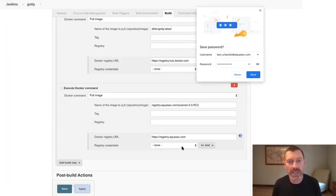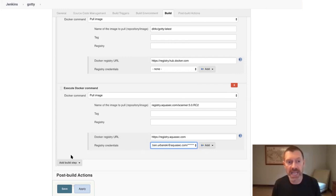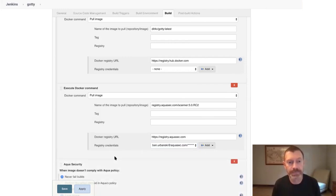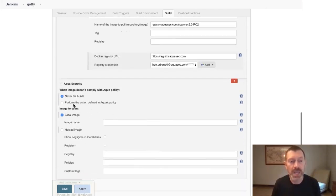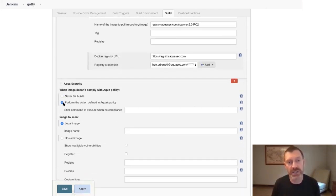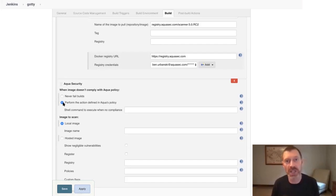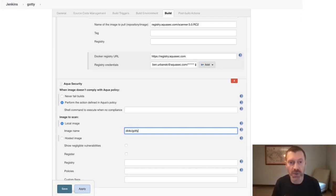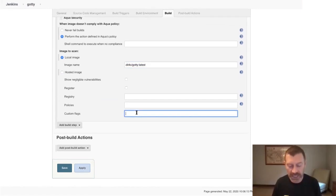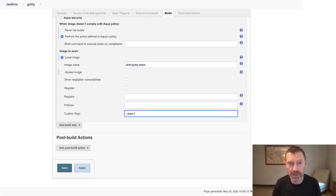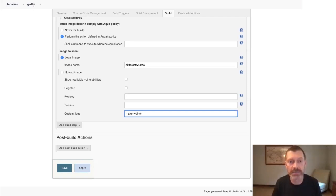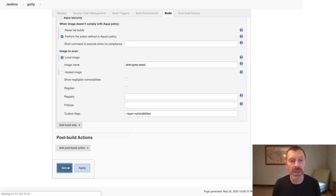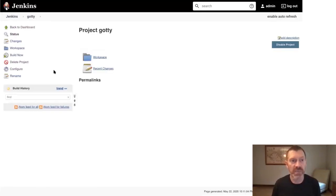And then, we can go ahead and add the Aqua scan step. I'll tell it to perform whatever actions are defined by any Aqua Assurance policies that apply to this scan. I'll point to the dit4c/gotty latest image in the local repository. And then, finally, I'm going to add an additional custom flag to the Aqua scan CLI to also display vulnerabilities by layer in the scan results. I'll save all these changes I've made, and we'll go ahead and build this project now.